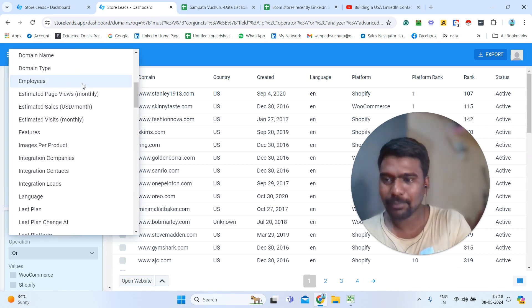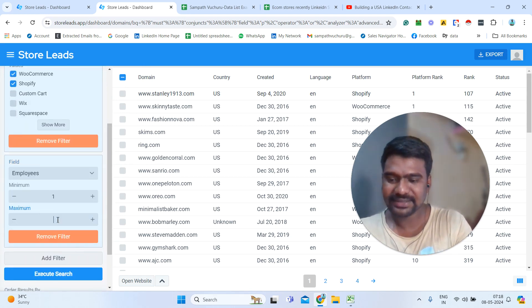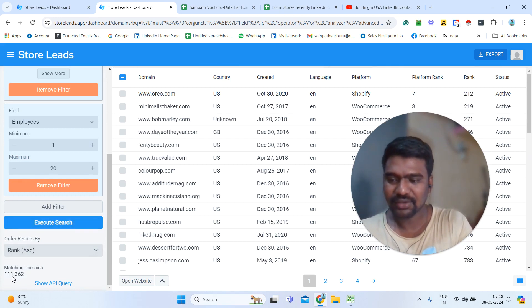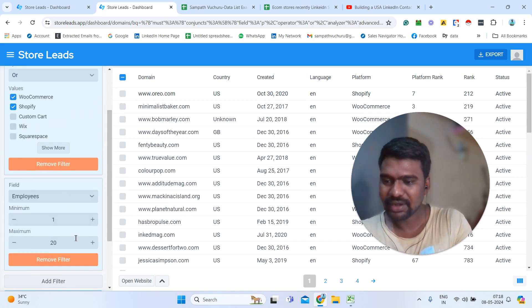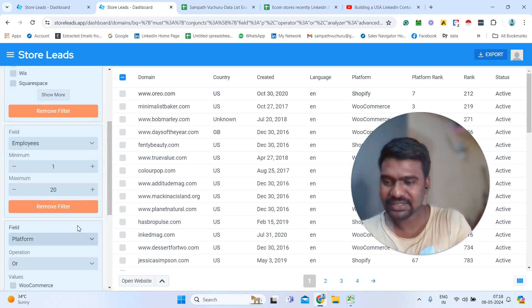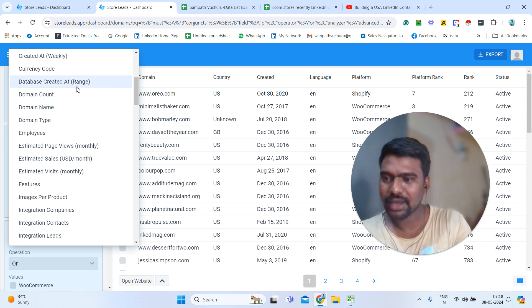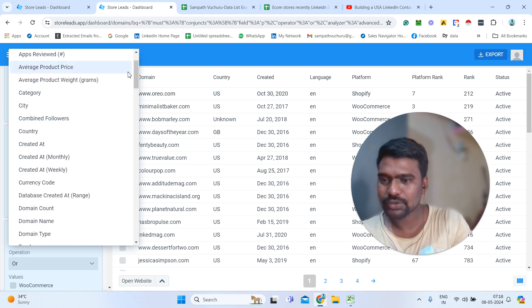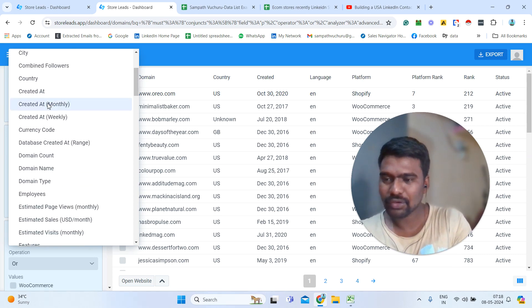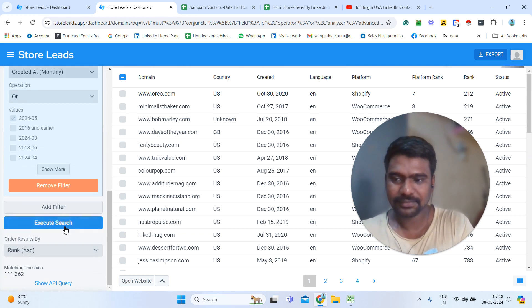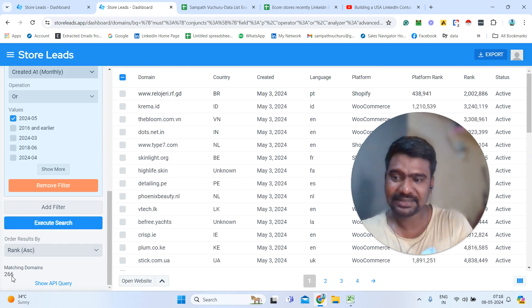For example, in advanced search, we can see the employee size filter — we can select 1 to 20 and click 'Execute to Search'. We can see around 100 results. Then we can add more filters — for example, clicking filter and selecting 'Created' to add the created date filter, then selecting last month and clicking 'Execute to Search'. We can see 266 results. Using these filters together, we can narrow down and filter the data in a very targeted way.